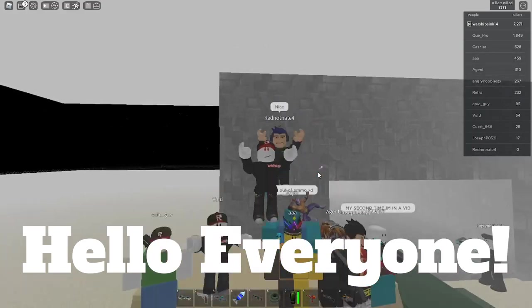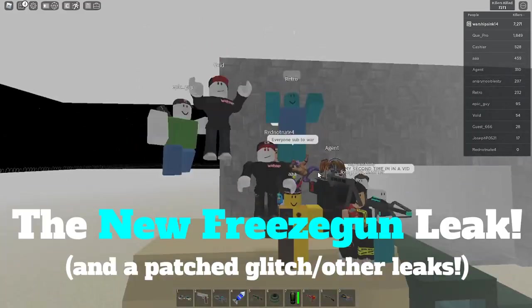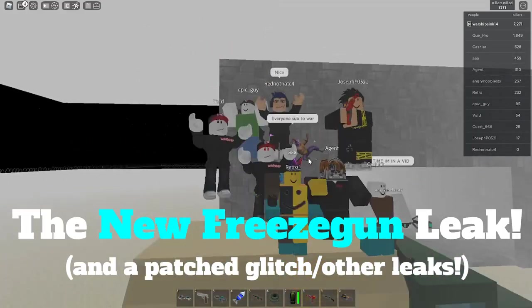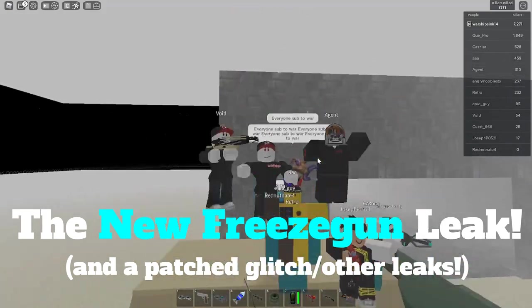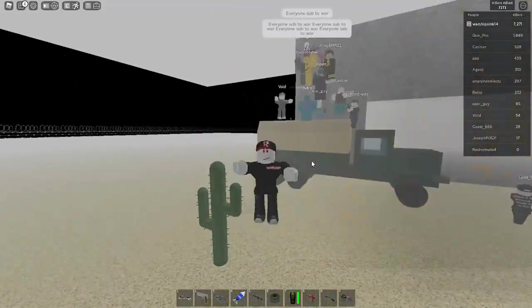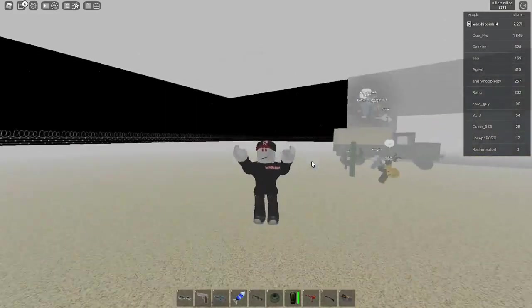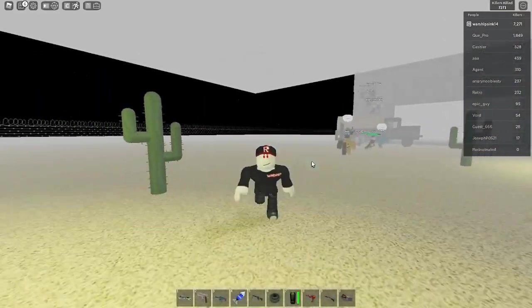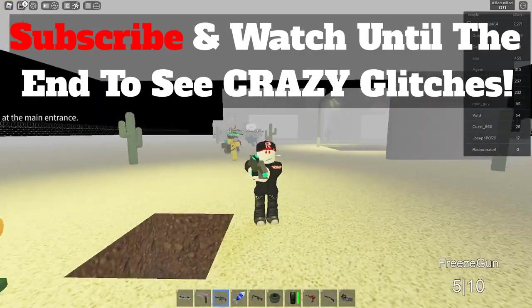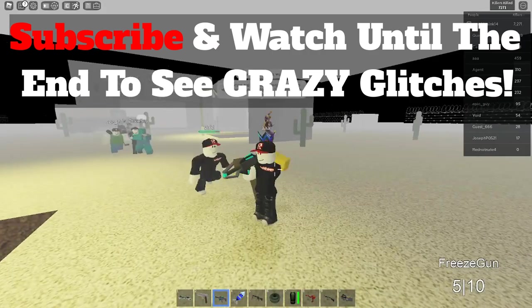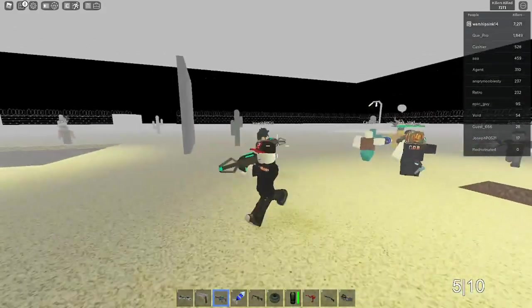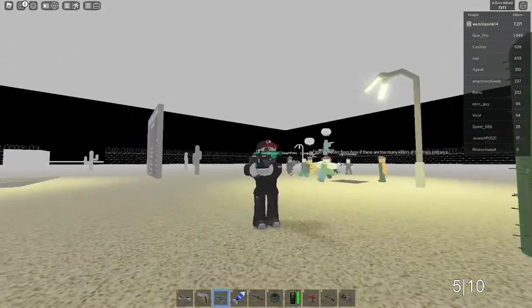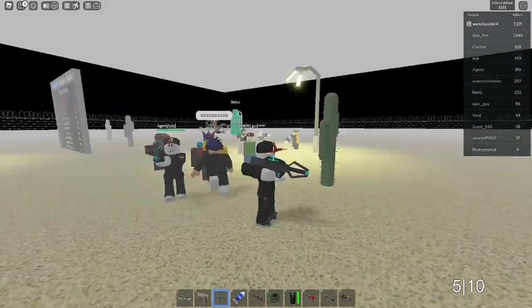Hello everyone, today I will be showing you the new freeze gun leak and everything about it. Later in this video I will be showing you an old glitch that happened with the old freeze gun. I'll show you the old one as well because this glitch is patched confirmed now.